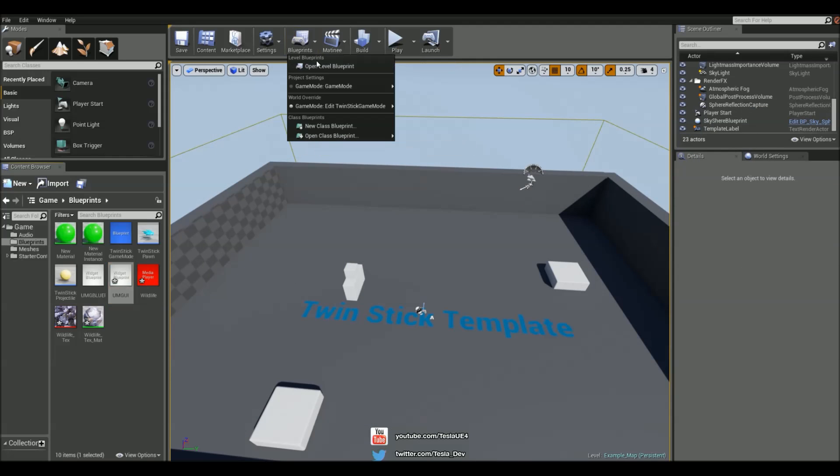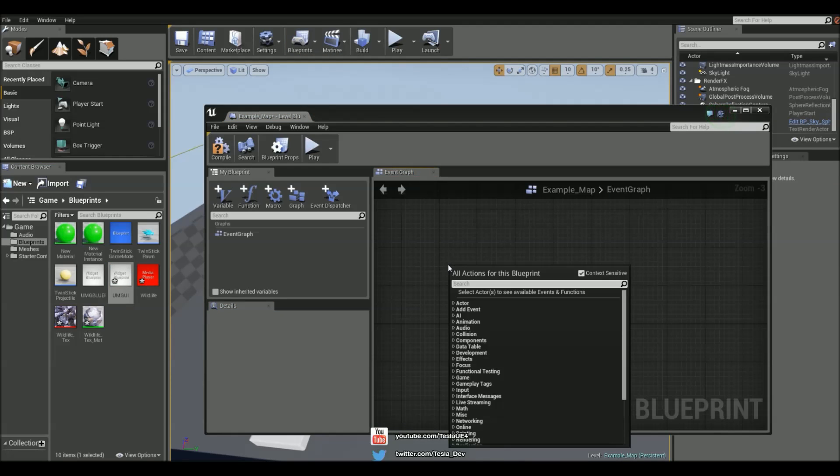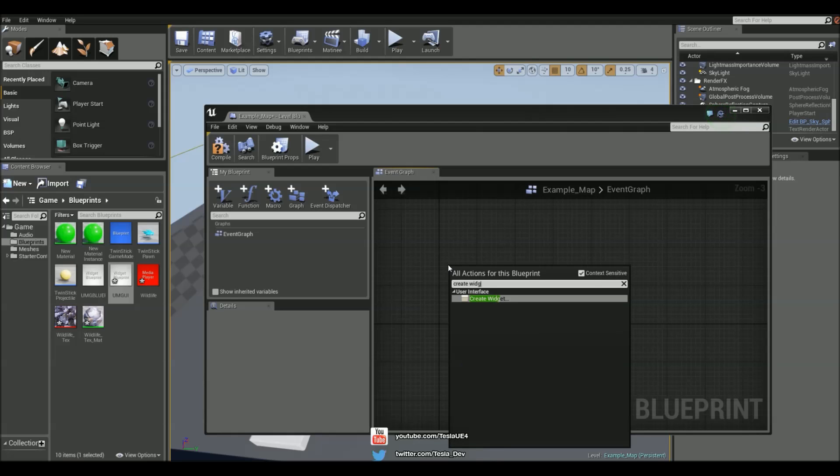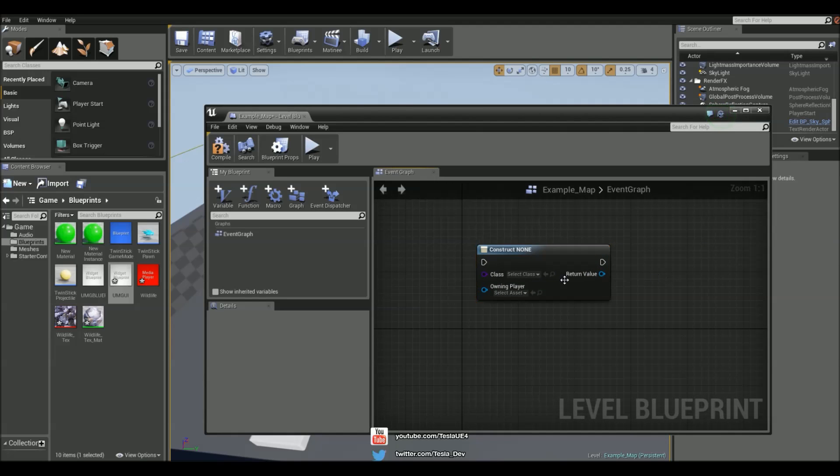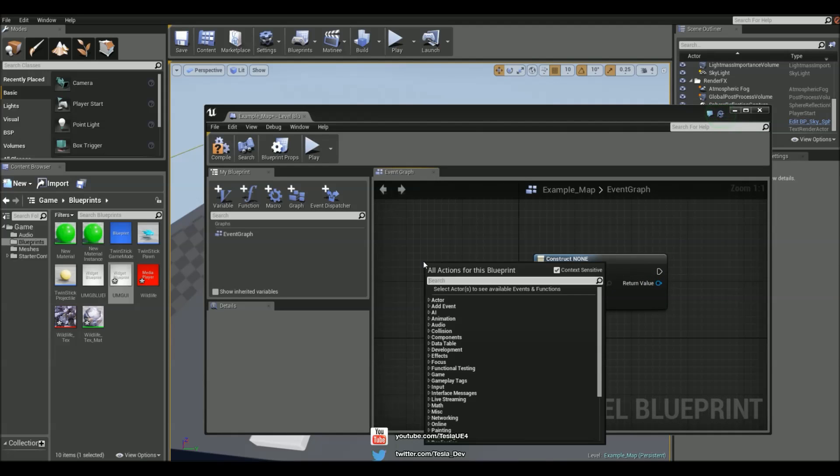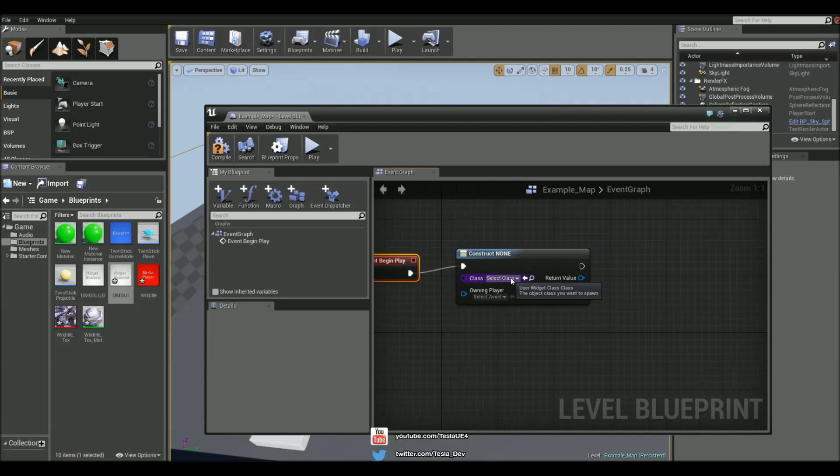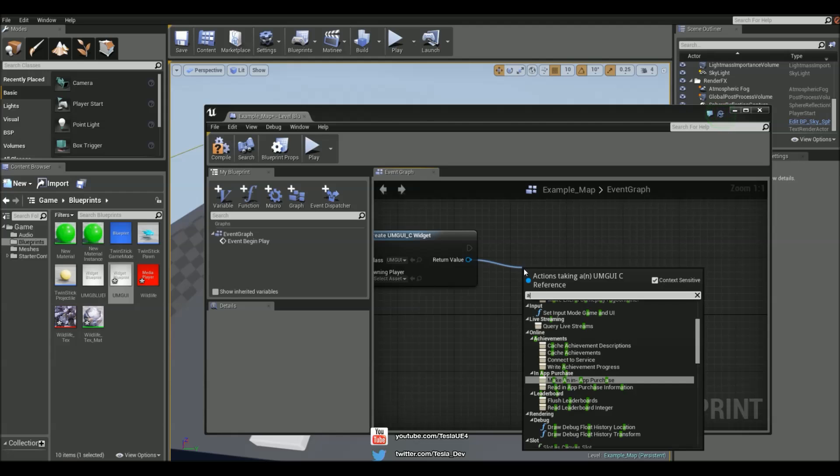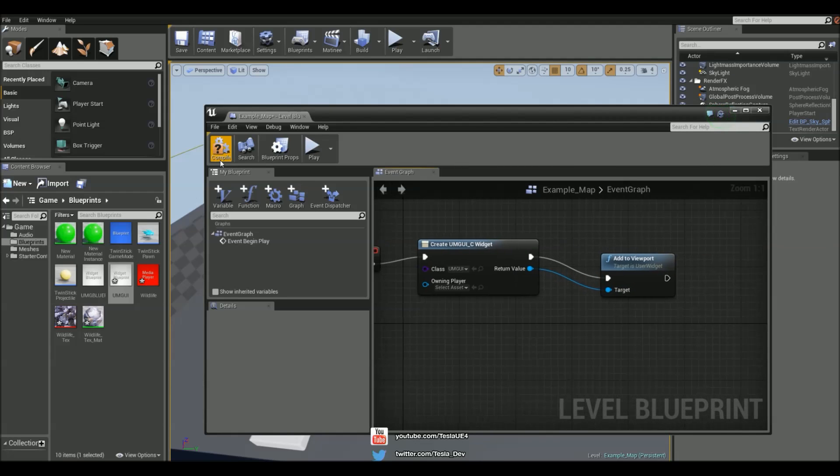And then in the level blueprint, I'm going to right click and type in create widget. We're also going to get an event begin play to fire this. Make sure it's set to the UMG UI, and then just add to viewport. So when we start the game, this will be on the screen.